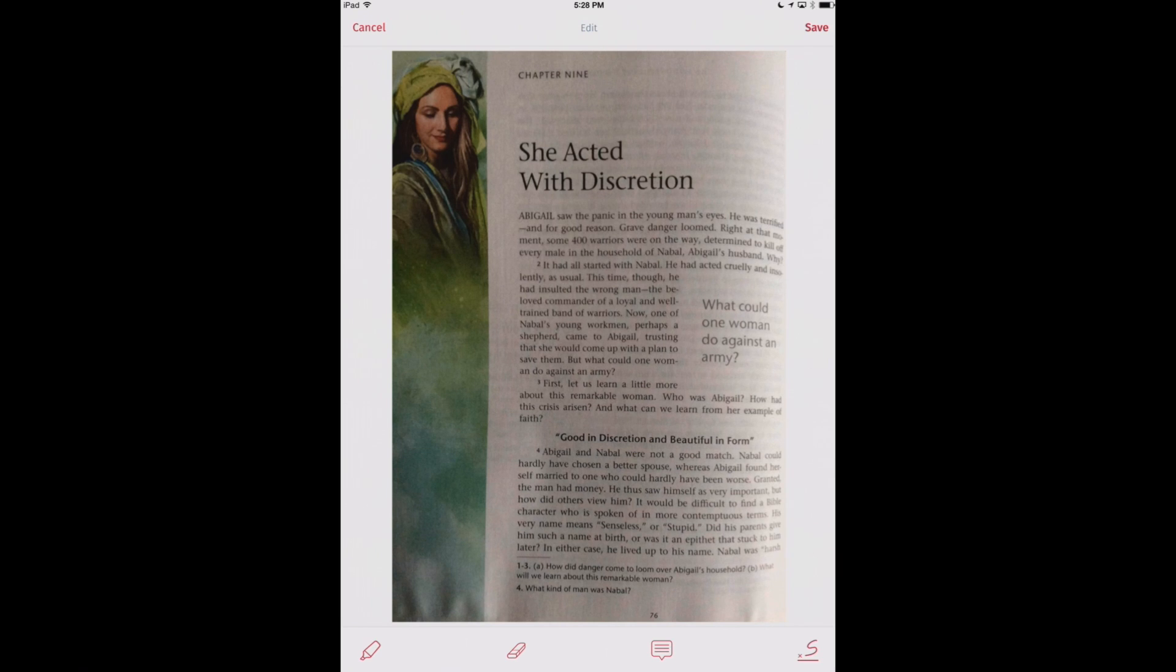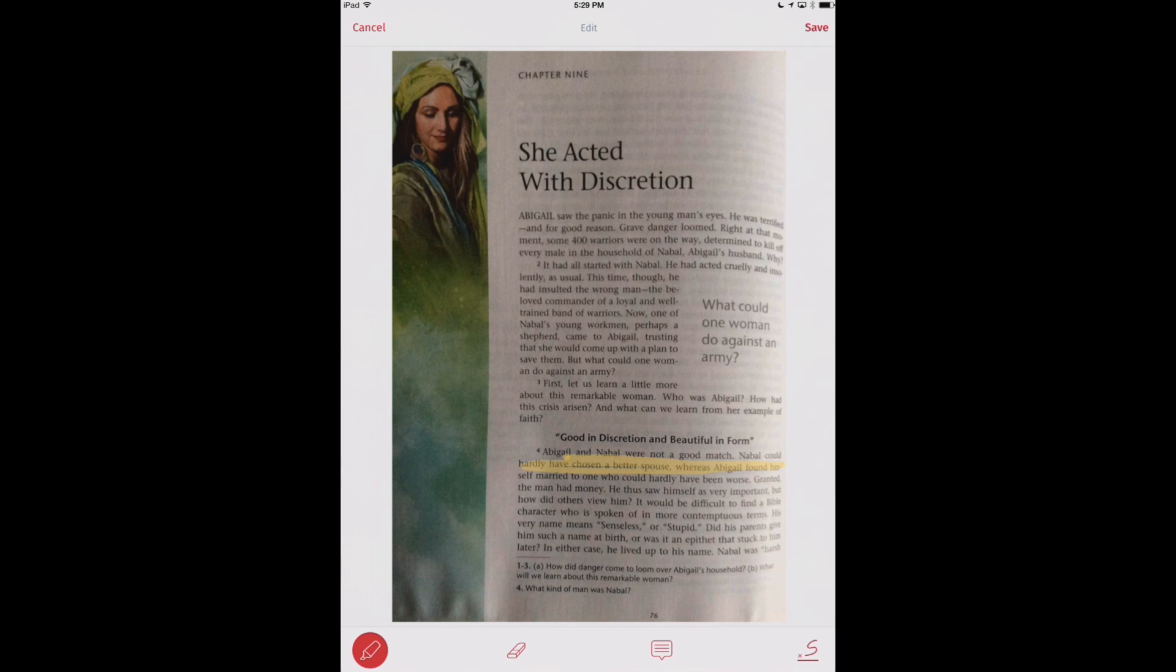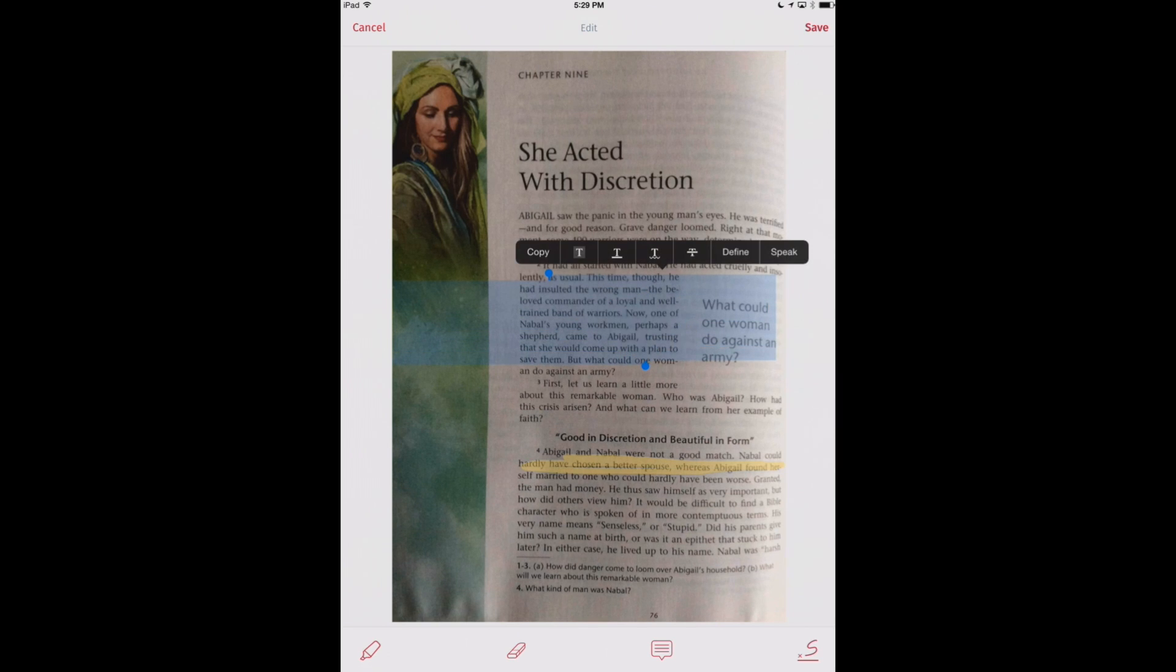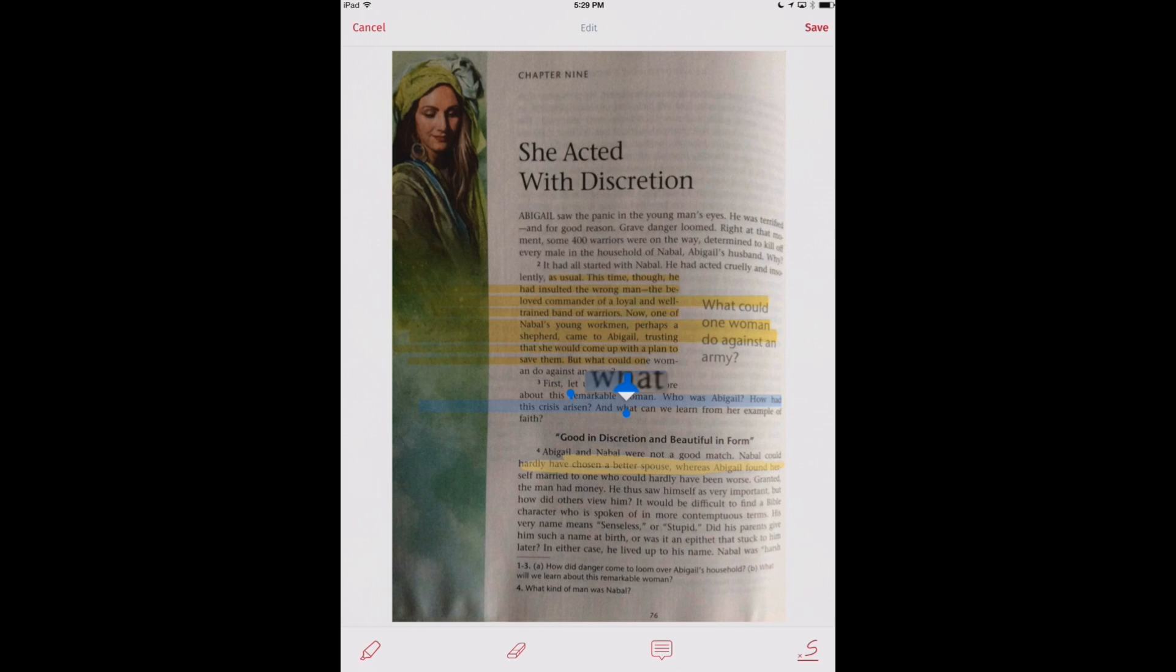We've got our tools down here at the bottom and if we tap on our highlight tool, we can then go ahead and draw some highlighting on the text. Now that's not actually using the optical character recognition. But if we go and select some of the text that we had scanned here, we're going to have some options that come up such as highlight. So there we go.